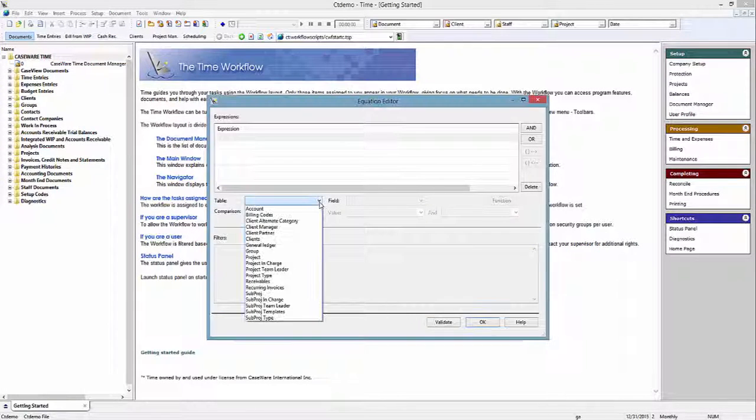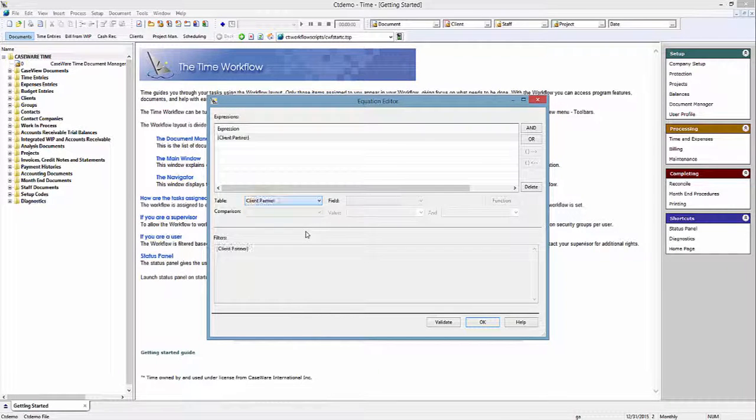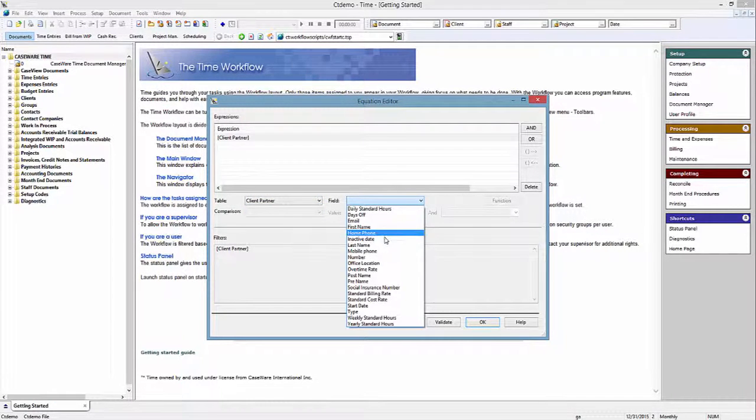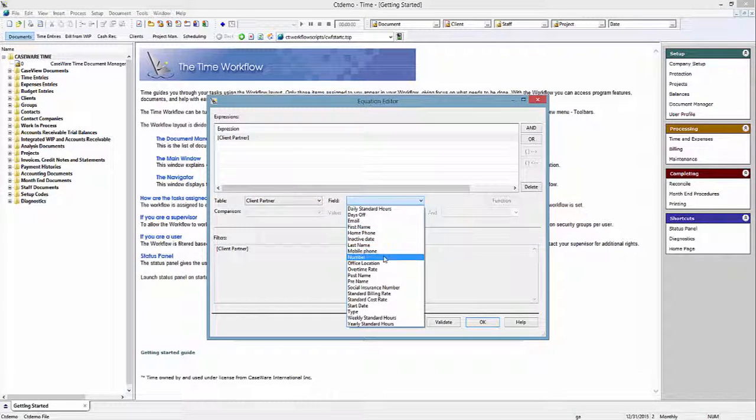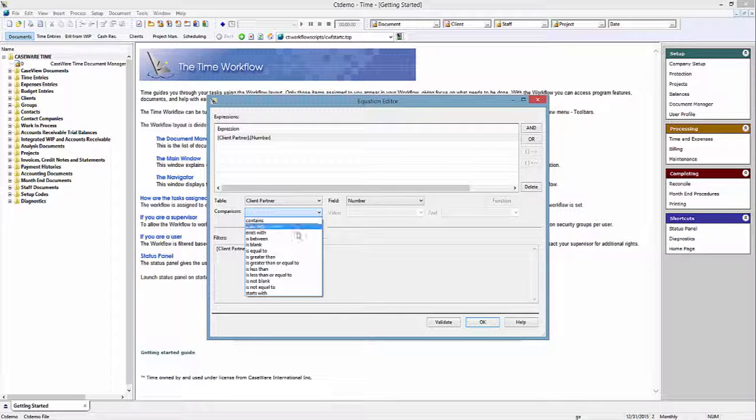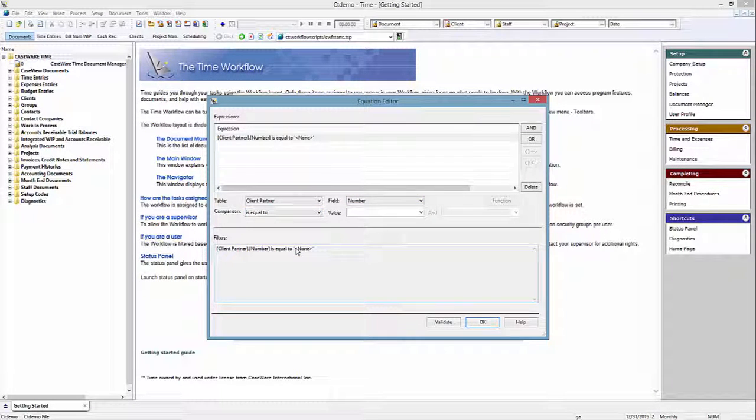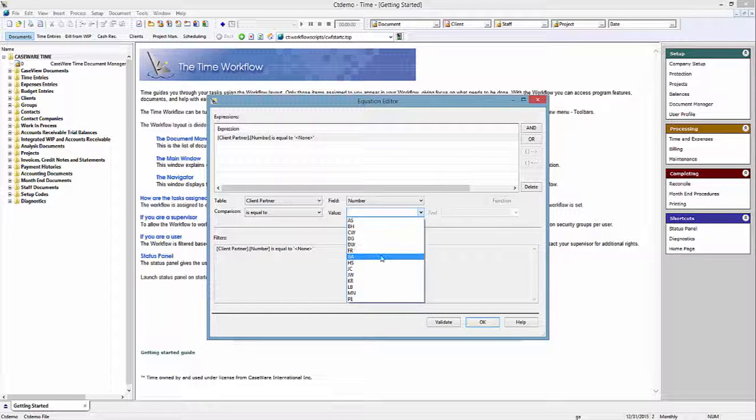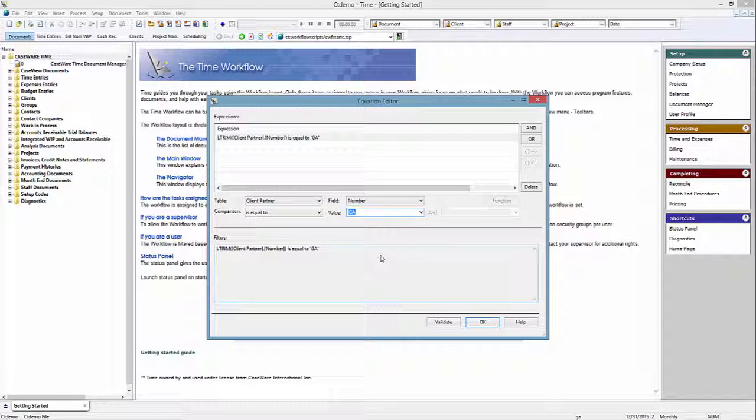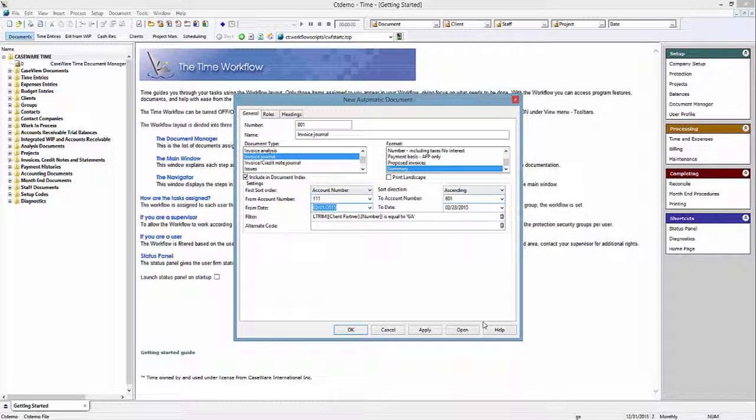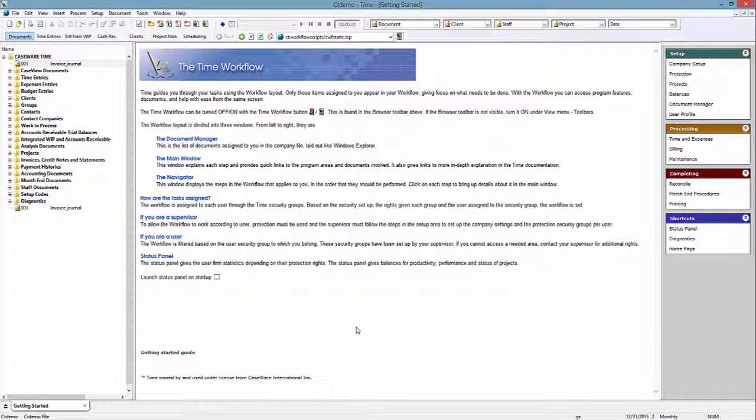From Table, select Client Partner. From Field, select Number. From Comparison, select Is Equal To. And finally, from the Value field, select the partner whose data you want to display. After setting up the filter, click OK. This report now shows you what the specified partner contributed to the revenue GL accounts that you specified in the filter.